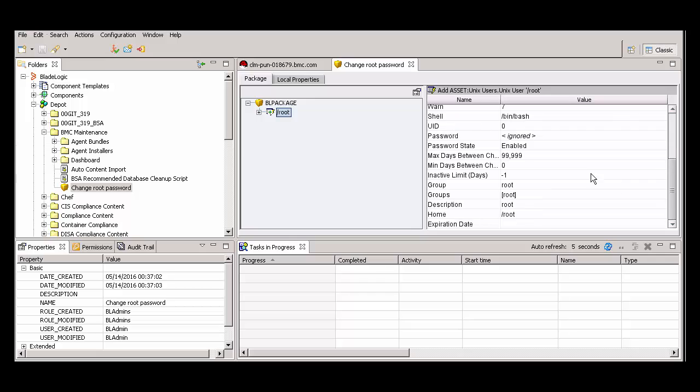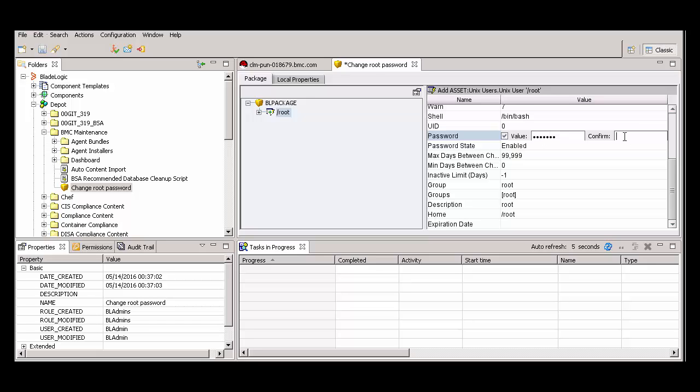Click in the password field. To see the fields you need to edit, you might need to select the checkbox and then click to the right of the field. For value, enter a new password. For confirm, enter the password again. Then save and close the BL package.